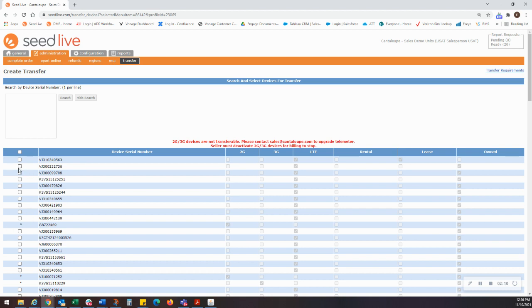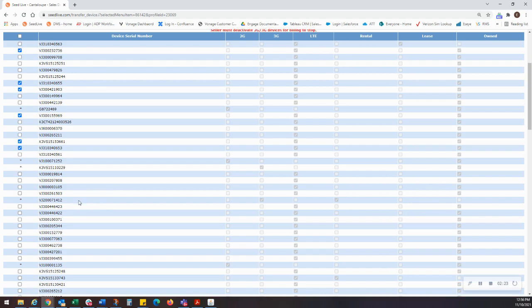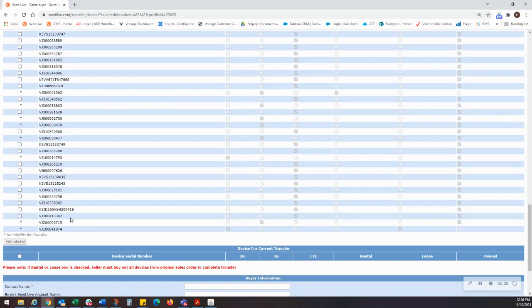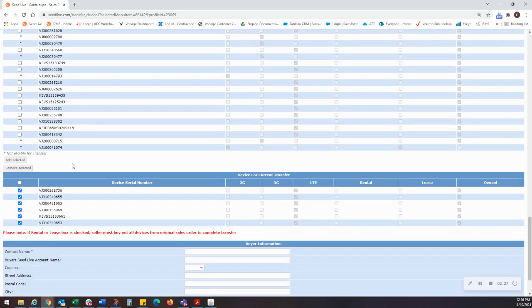Once you are ready, identify the devices you would like to have transferred by populating the checkboxes next to the serial numbers. Then, once you have selected all of your devices, scroll to the bottom of the page where you will need to click the Add Selected button.